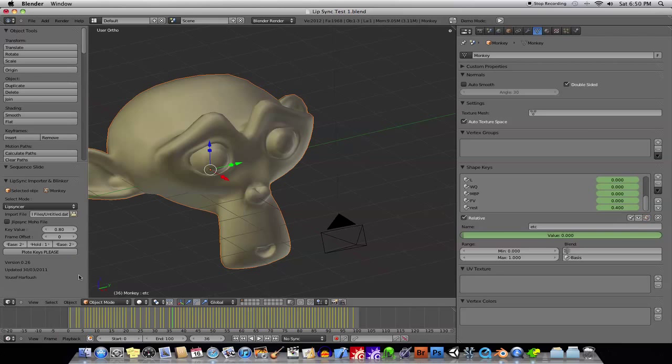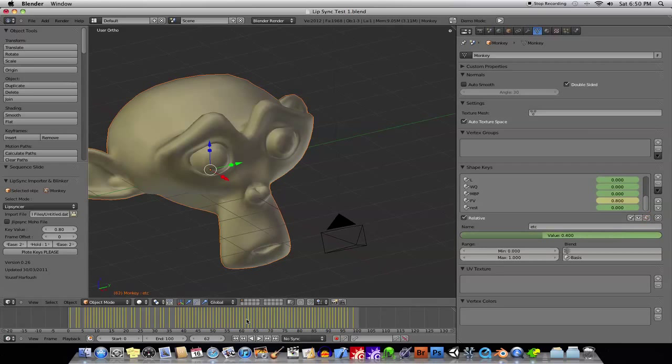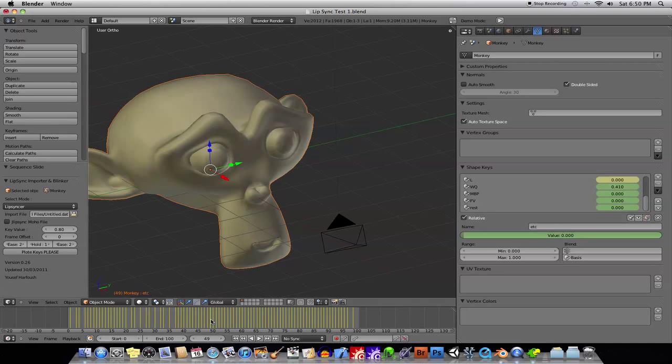If you uncheck it, you will not hear any audio when you scrub back and forth. It can be very annoying to hear the audio over and over again, so you might not want to have it on all the time.